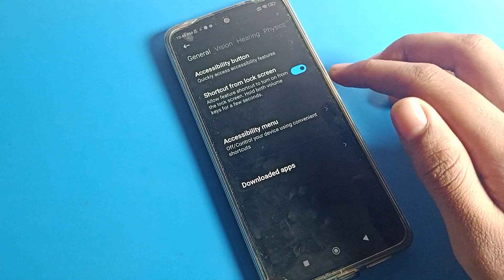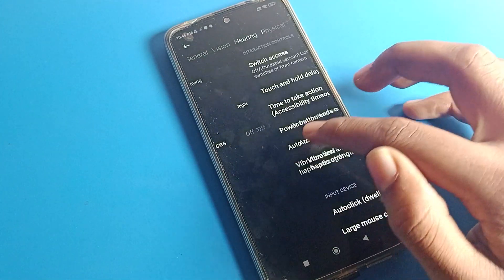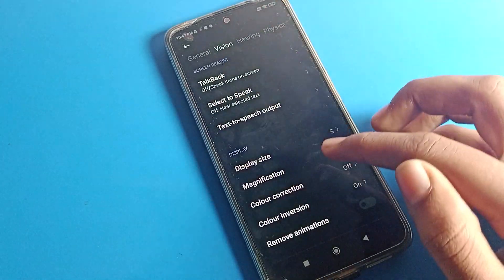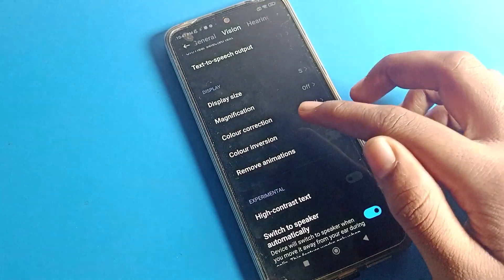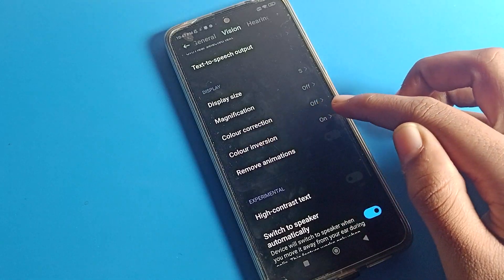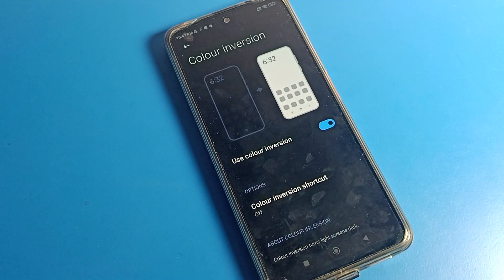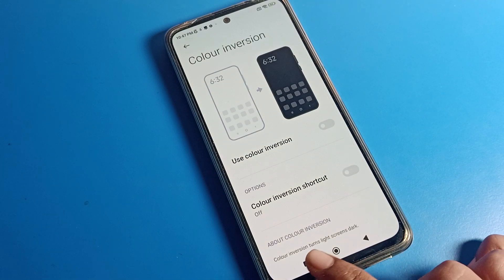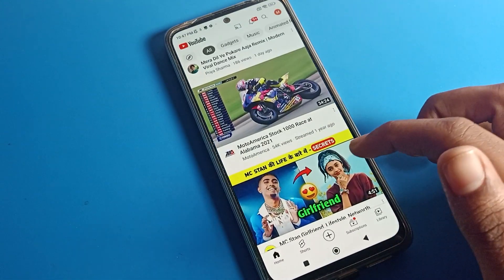Click on Accessibility Settings. Then go to Vision settings and scroll down. You can see that Color Inversion is on. You will have to only tap it, and your screen color problem will be fixed.